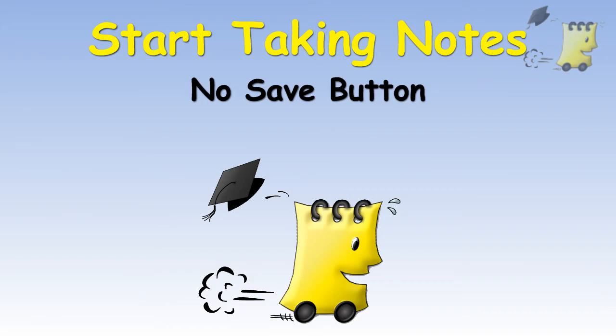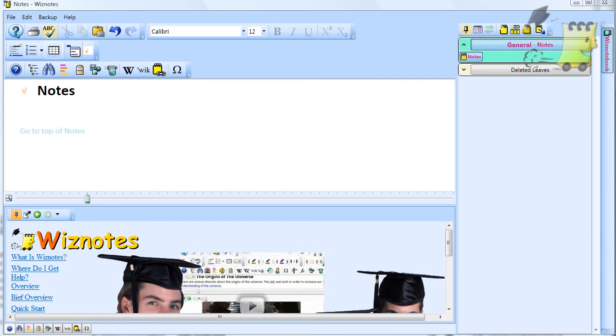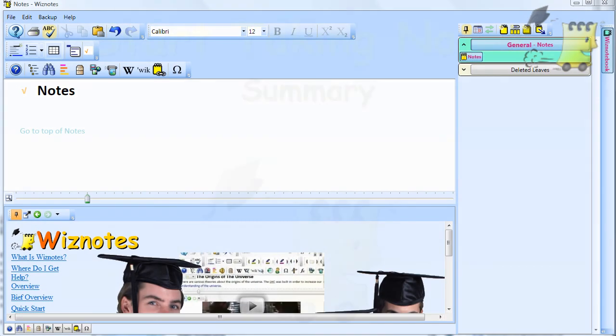You will notice that Wiznotes does not have a save button. When you type your notes using Wiznotes, your notes are saved automatically. In this tutorial, we explain the few basic steps that you need to take in order to start taking notes using Wiznotes.